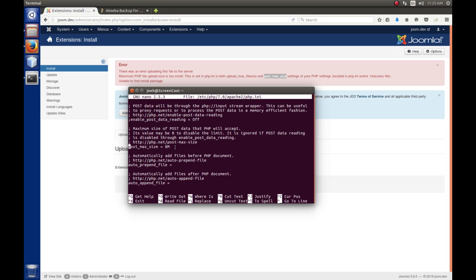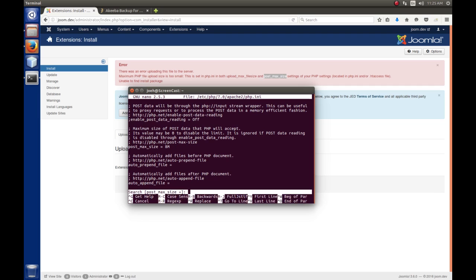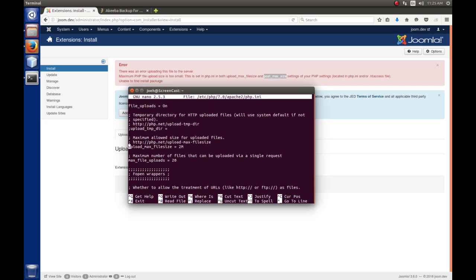So, we probably don't need to change that one. So, we're going to do another search. Control W. And we're going to enter in Upload underscore Max underscore File Size space equals. Okay, and so here we're at that. Ah, so here it is. So, this is the maximum allowed size for uploaded files. And we see that it's set at 2 MB. So, obviously the extension that we're trying to install being 2.3 MB is larger than the 2 MB available.